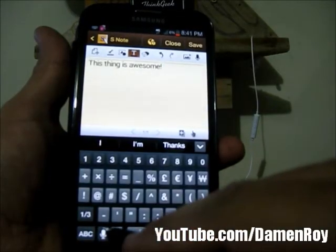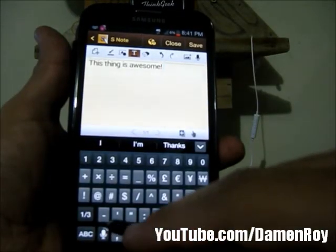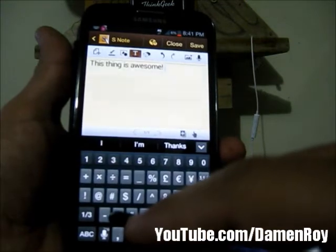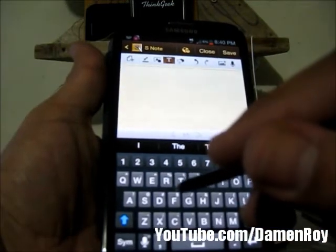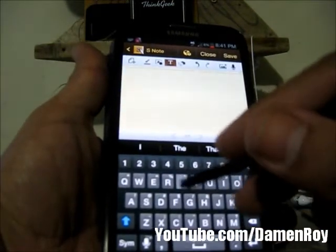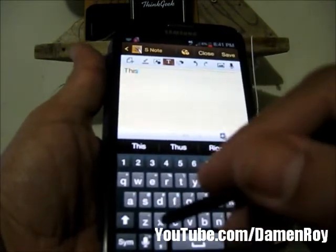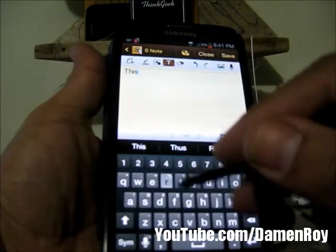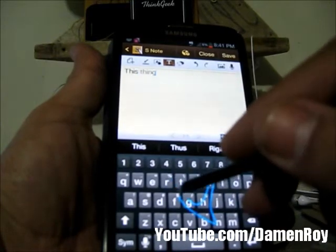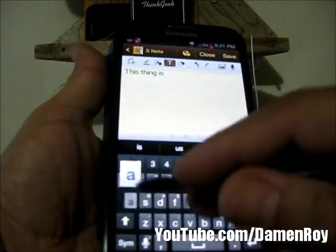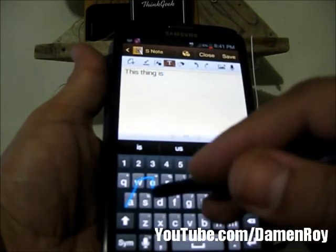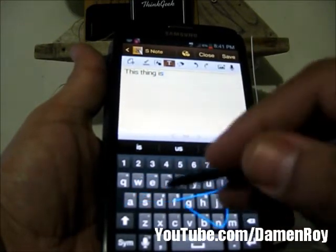Now this is Swipe. This is not exclusive to the Samsung Galaxy Note 2. You can jot notes down pretty quick — this thing is awesome.